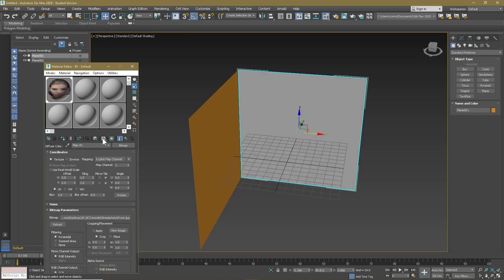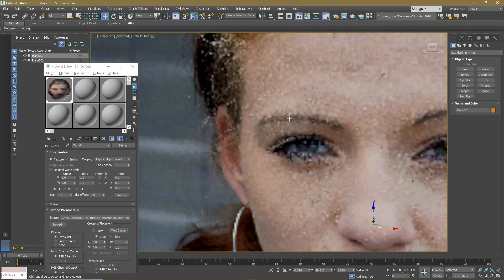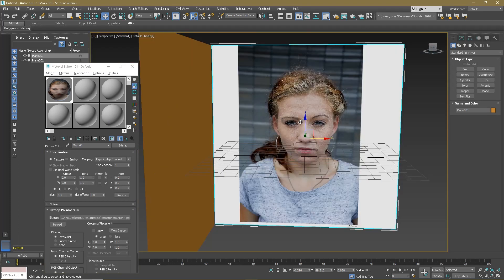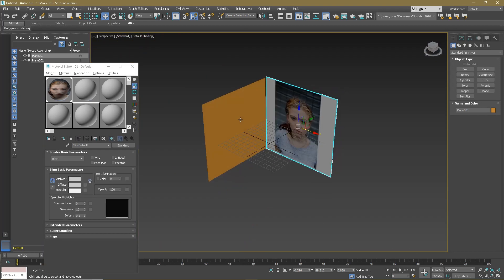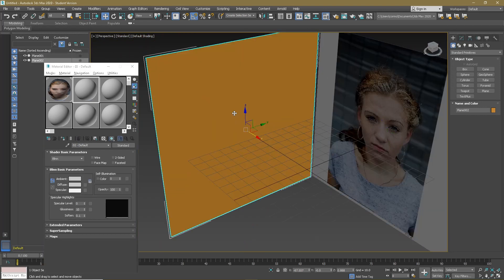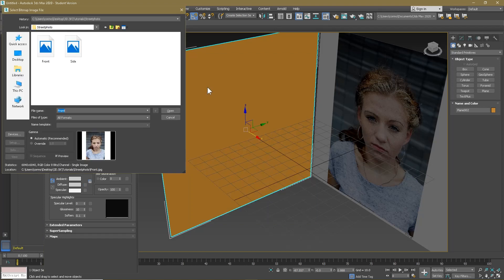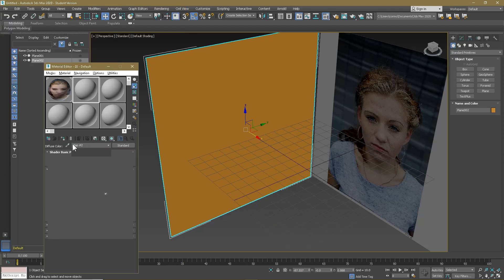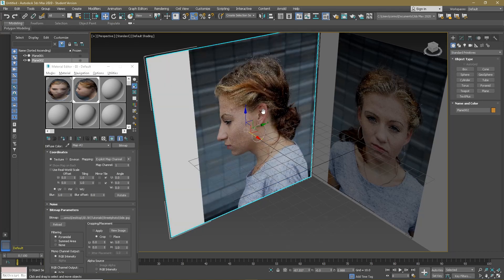I can assign material to selection and show shaded material in the viewport. Now for the side view, same thing but the side view — Bitmap, Side — and assign material to selection.